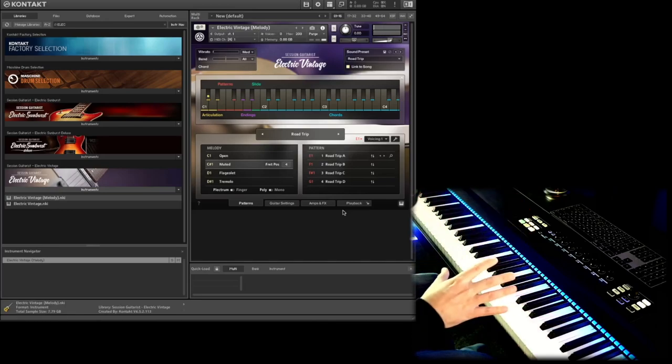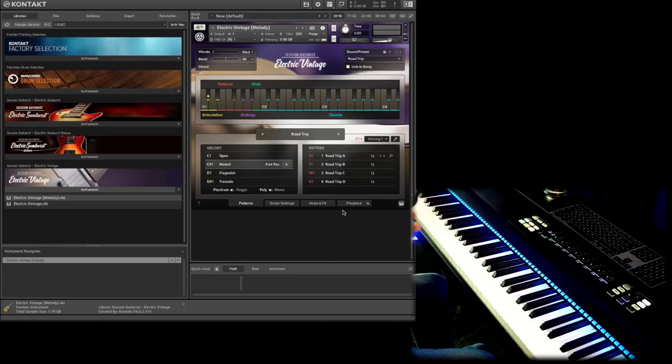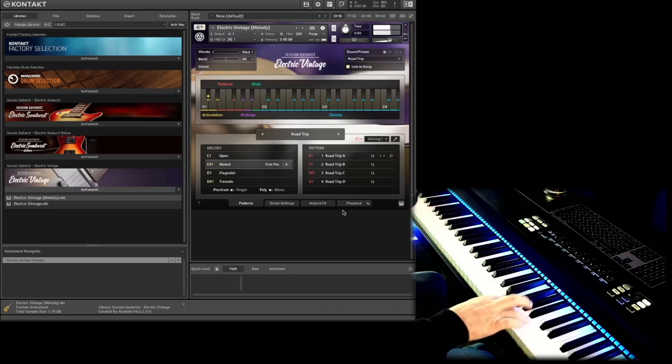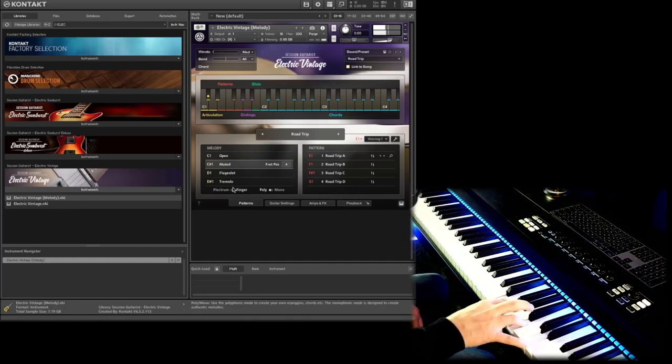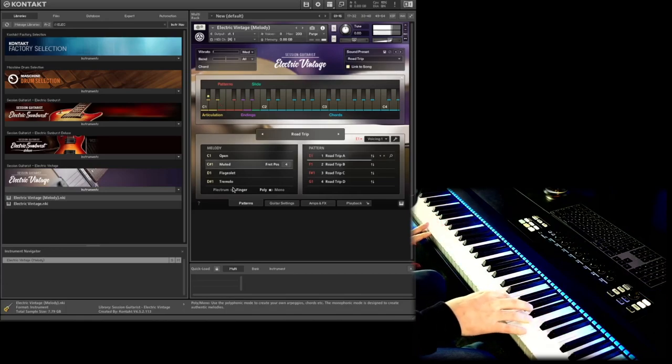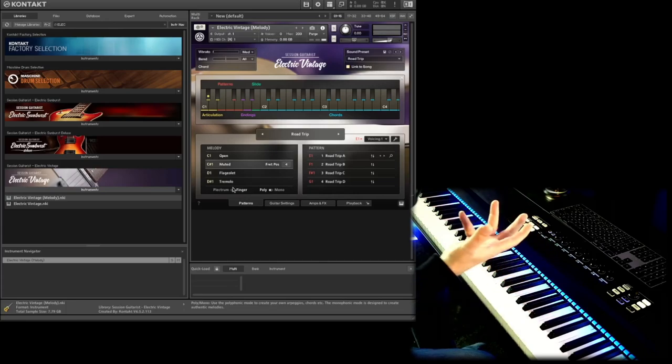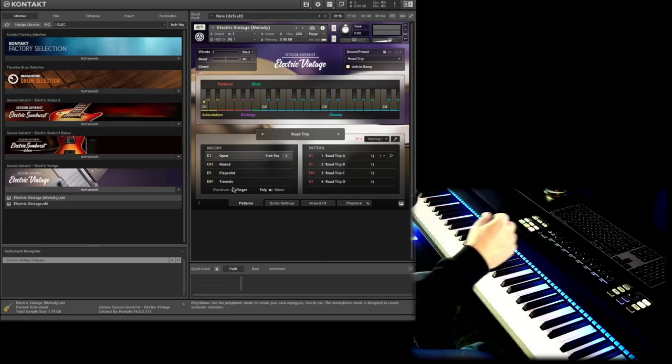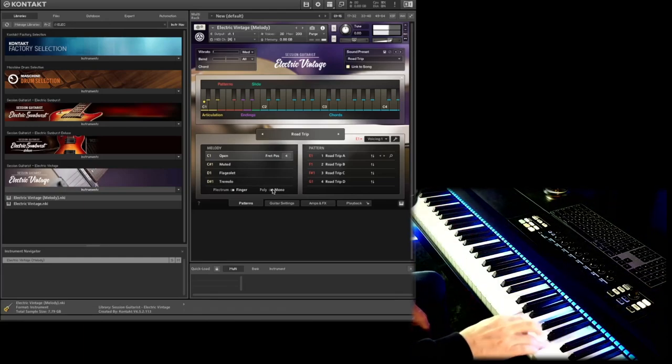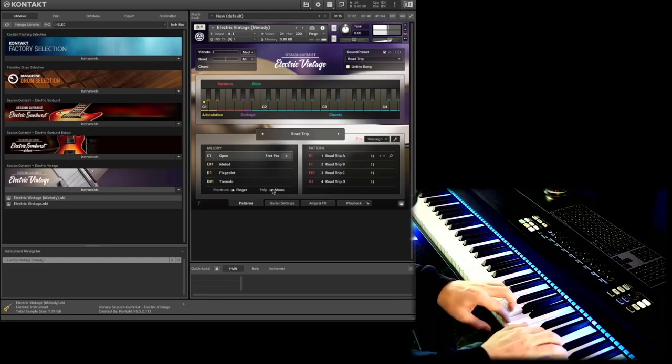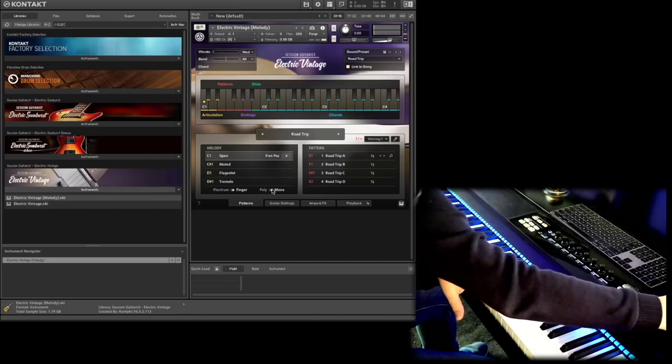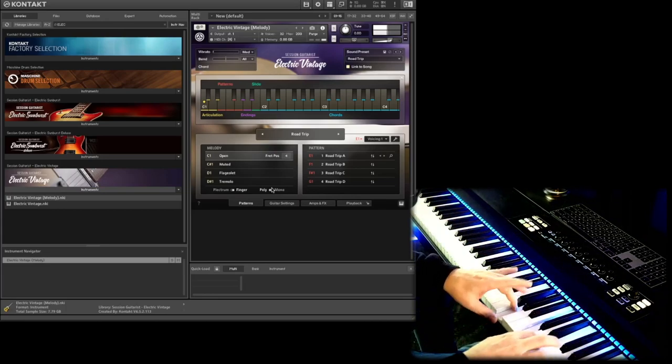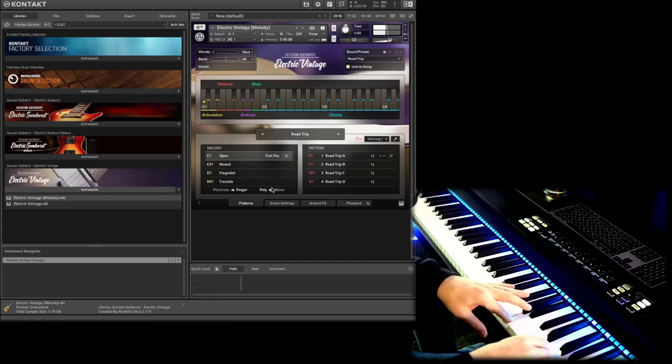We also have the same presets like we have in the normal electric vintage version starting at the E. So as long as I play the E I hear this preset here, and if I release the key I can play again like on a piano the notes I want to hear. And I have four different presets so let's change between E, F, F-sharp and G1 and let's go to open or mute. And this combination makes it so extremely powerful.